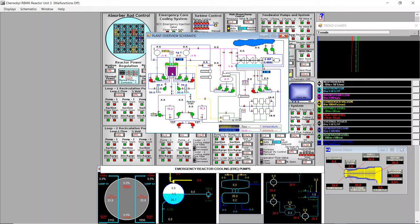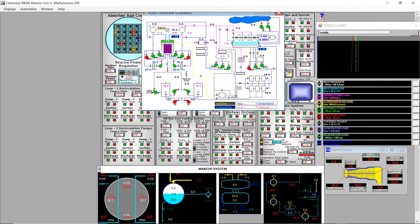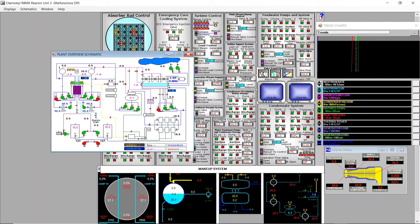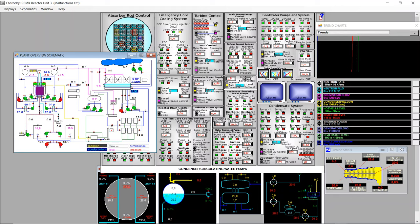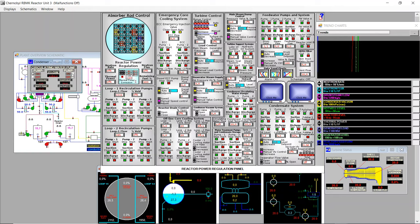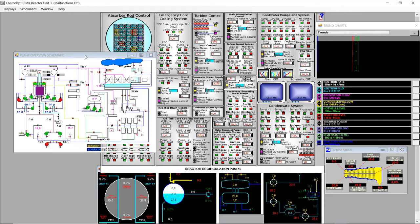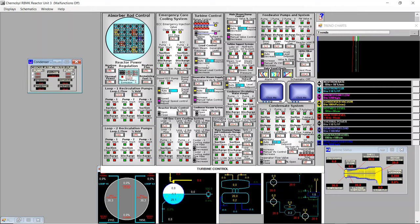I forgot to connect the condenser circulating water pumps — these two pumps circulate water from a lake or river to the condenser just after the turbine. Now everything looks good. We need to wait for the reactor to heat up — when the water in the drum reaches 100 degrees Celsius it will start boiling, increasing pressure in the drum connected to the main pipeline going to the turbine. The next thing is to look at the main steam dump control, which controls pressure in the drum.